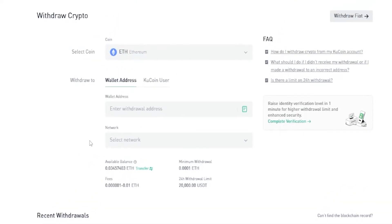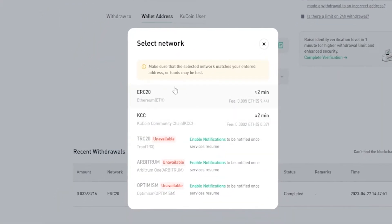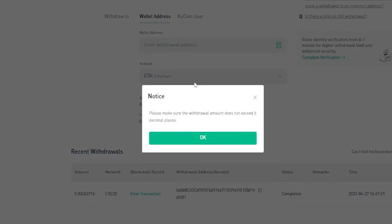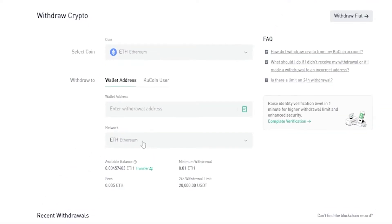Now I need to choose a network and enter the address I'm sending the coins to. I'll start with network by clicking right here, and you'll get a pop-up window with the available networks. Unfortunately at the time of recording, the Arbitrum network and the TRC20 network are unavailable — I would save quite a bit in fees using one of those. So for this tutorial I'll select the ERC20 network and click OK. Now I can see the Ethereum network is selected. Next I need to enter an address into this box — this will be the deposit address of the destination I'm sending my Ethereum to.